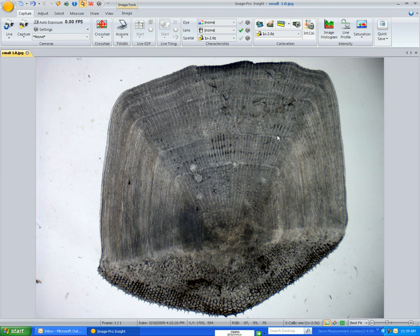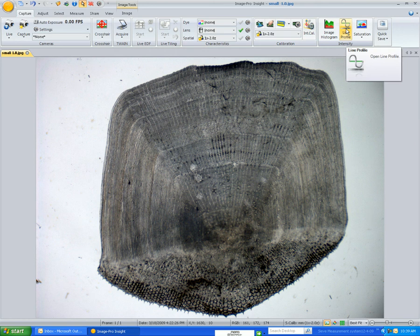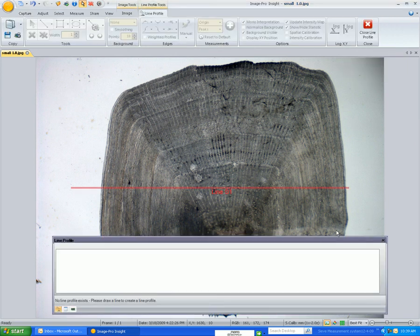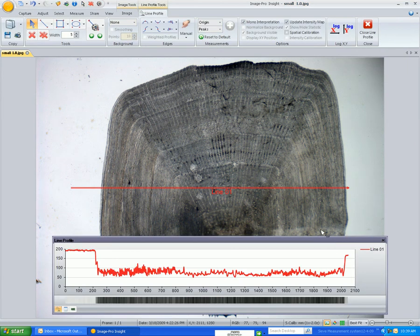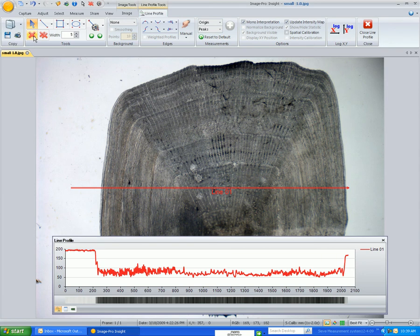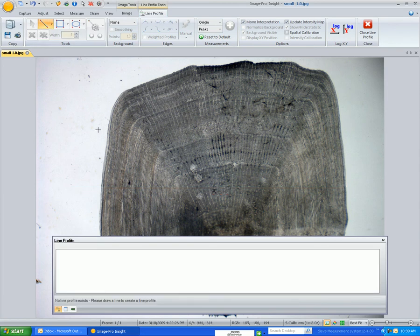Now what we want to do is measure. We want to get what's called a line profile. So I click on the line profile icon — it brings up an initial line and I'm going to delete that.